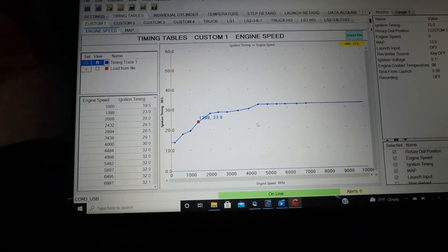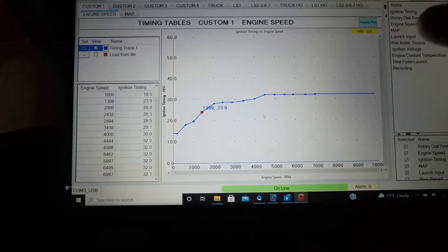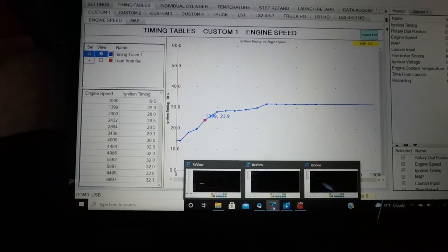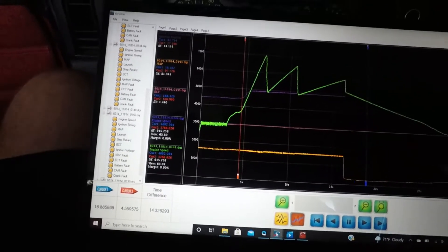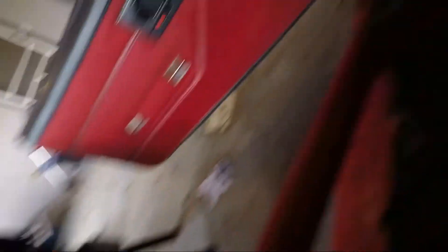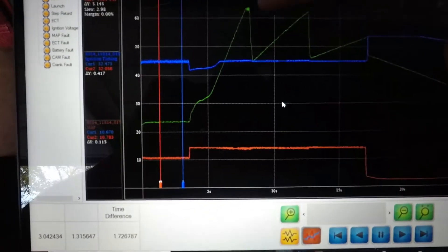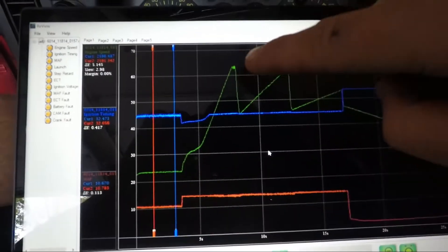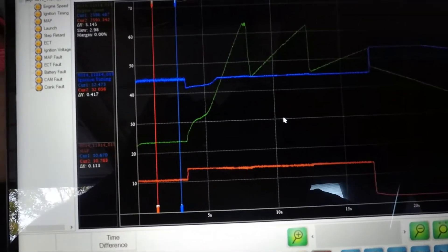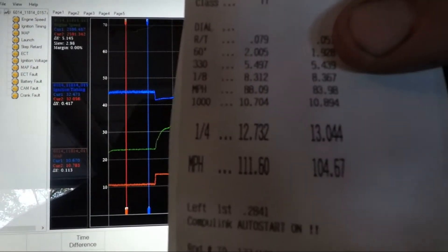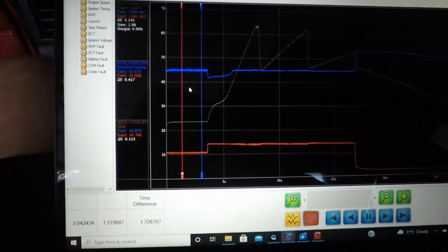Here is the timing table I ended up with, which was my fastest pass on the foot brake. You can see I actually went up and bounced off the rev limiter at 7,000. I tried to get as close to 7,000 just to see what it would do. Hit the rev limiter and it still went 12.73 — which is the fastest pass this car has made on the foot brake.